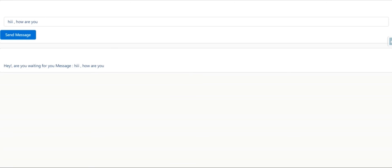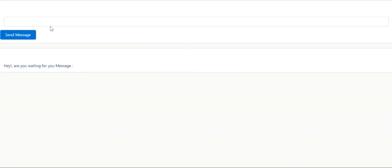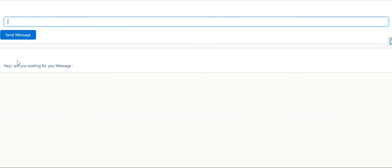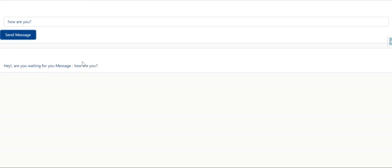Here I created one lightning application and added these two components. This is our pub component, the second one is the sub component. Whatever message you enter—suppose I enter 'how are you'—as soon as you click on send message, it will display here. That's it about LMS.